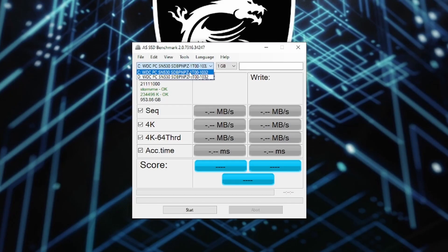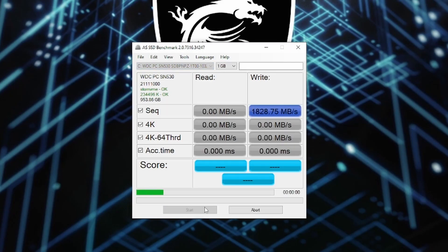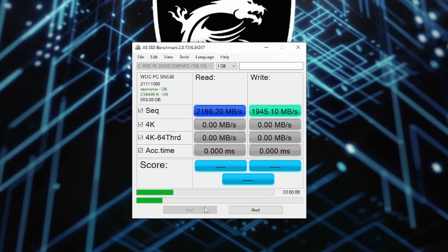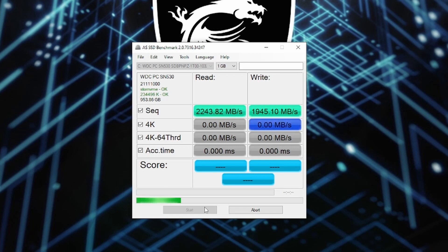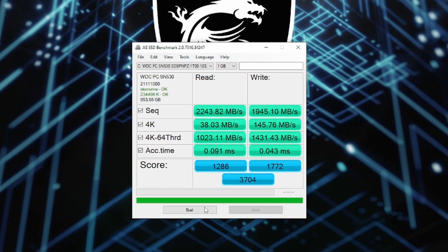The Western Digital SN530 inside isn't a top of the line NVMe SSD, but I believe that for the purposes of standard gaming and streaming, it should be perfectly adequate with a sequential read of about 2,244MB per second and a write of 1,945MB per second.